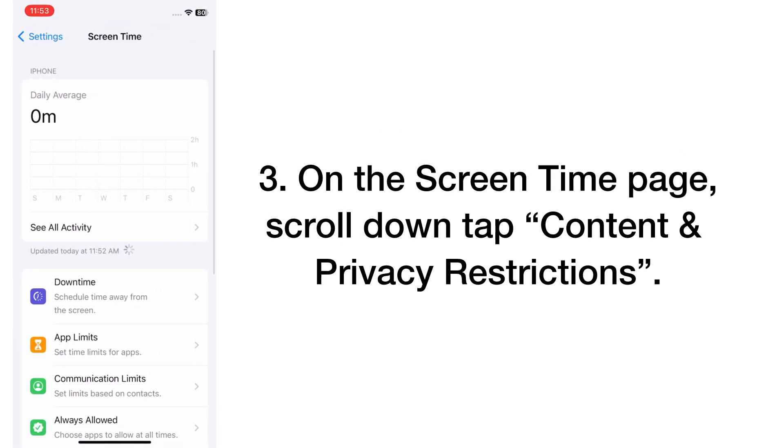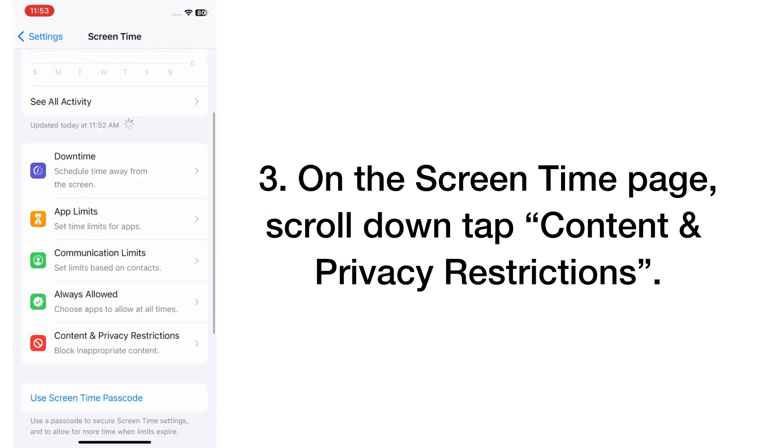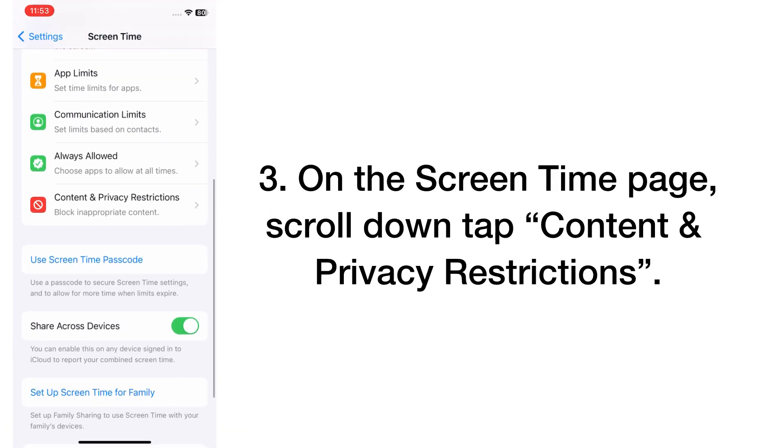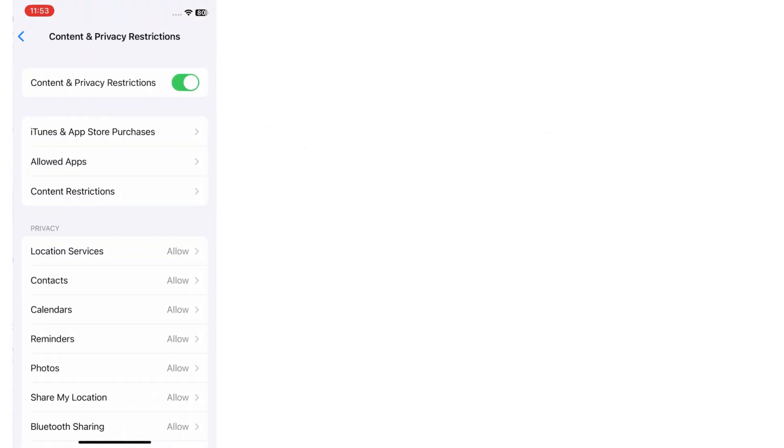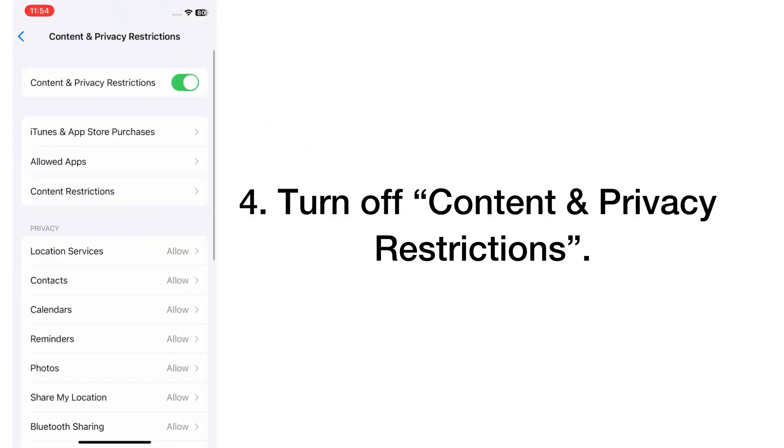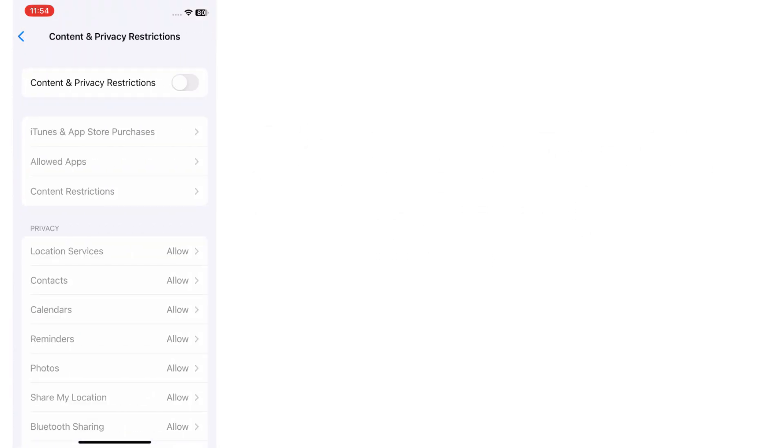On the Screen Time page, scroll down and tap Content and Privacy Restrictions. Turn off Content and Privacy Restrictions.